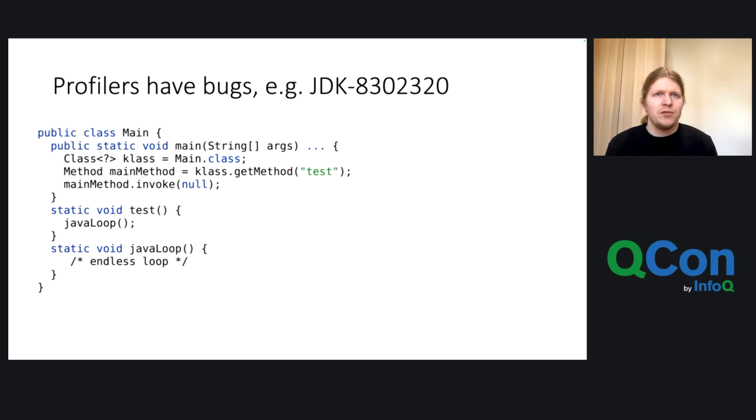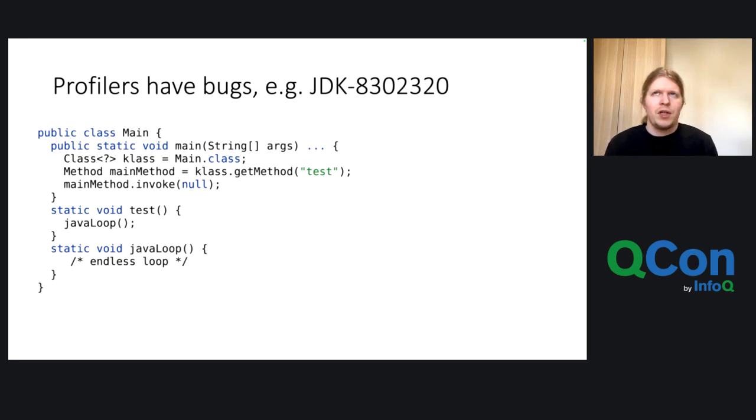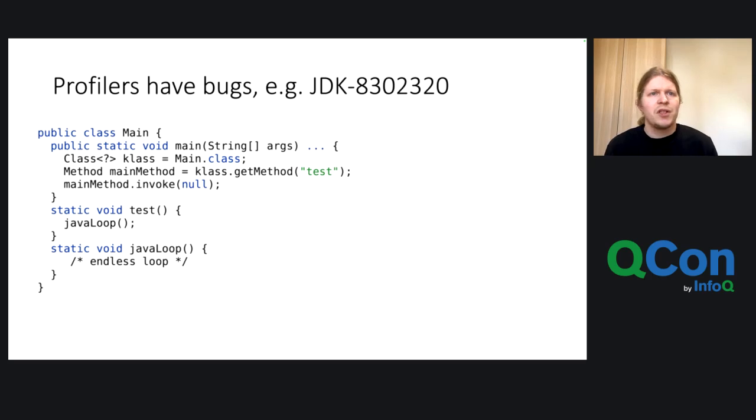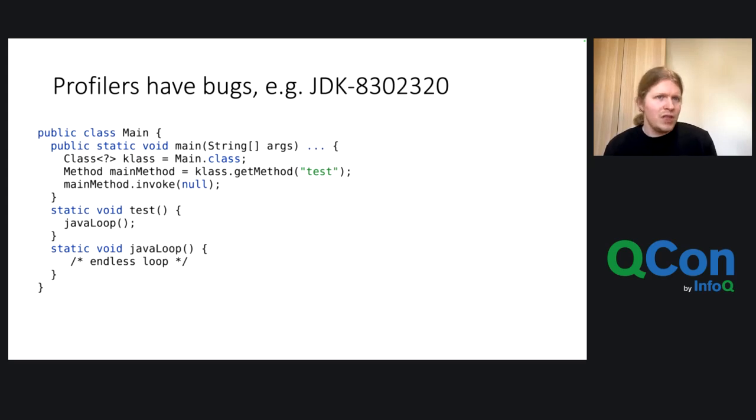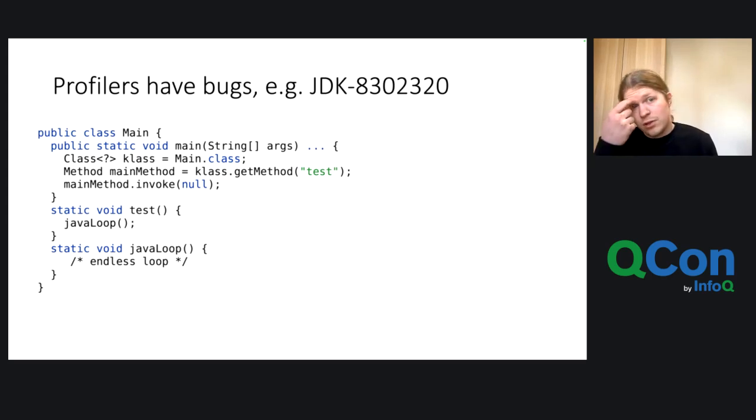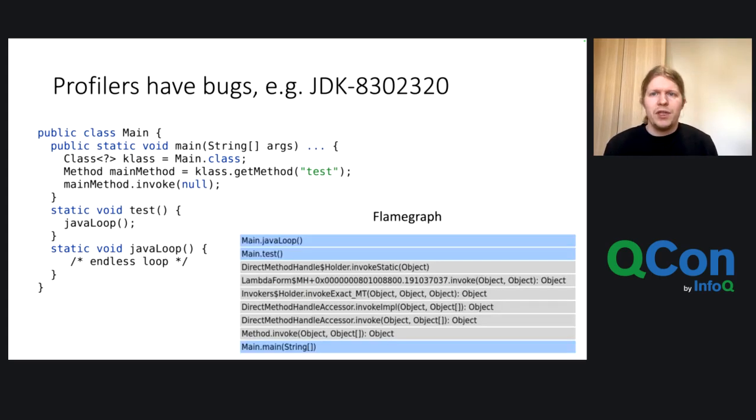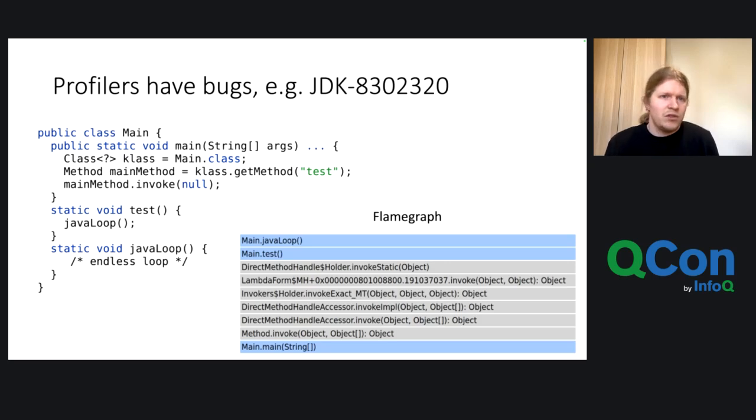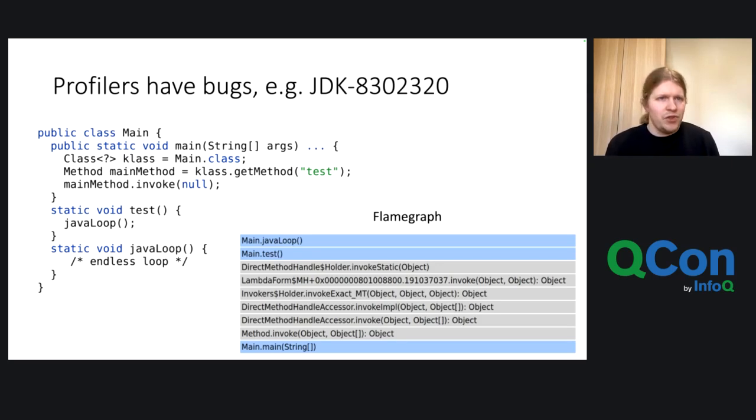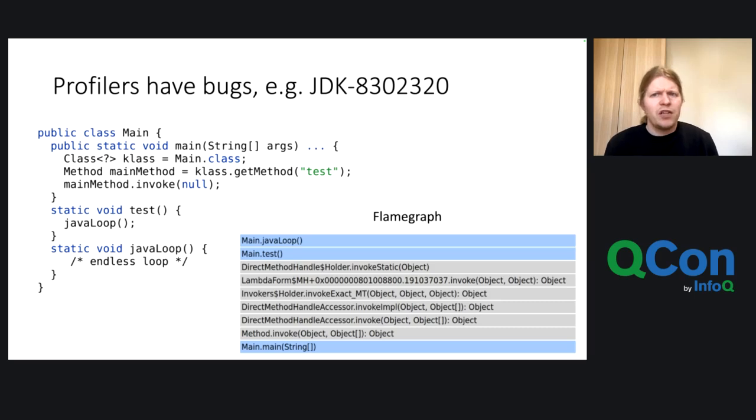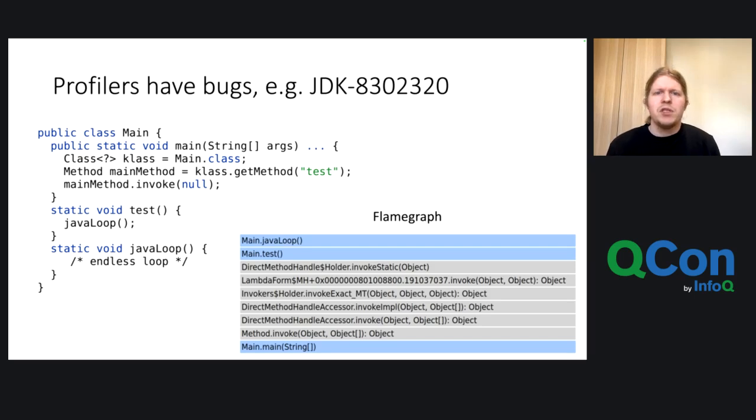For example, here, a bug that I found a few weeks back, which has a really nice and small reproducer. Here you have a main class, and in the main method of the main class, it calls its method test, and the test method calls another method called java loop, and the java loop method is just a simple endless loop. And what we would expect in a flame graph is to see on top the java loop most of the time, because, yeah, it's an endless loop. It runs a long time, and then we should see test, and then we should see some internal reflection stuff, and on the bottom, the main function. But the problem is...